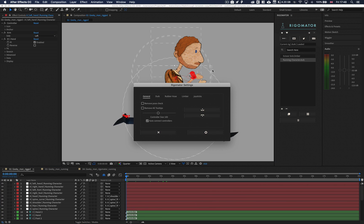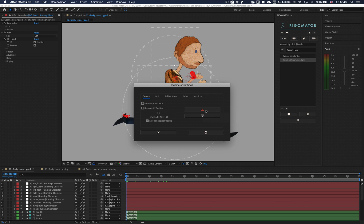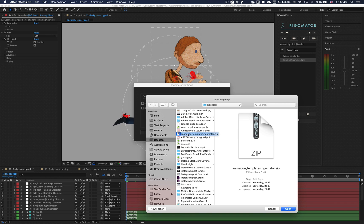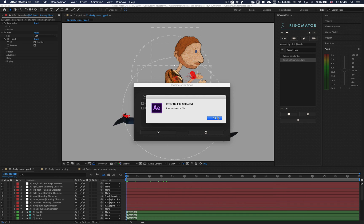Going into the settings menu you also have the option to import and export your animation templates to share with others. Clicking on import will allow you to select a file with the extension .rigamater. Please note I cannot be responsible for the content within files downloaded from the internet — please make sure you scan them for any viruses to protect yourself.